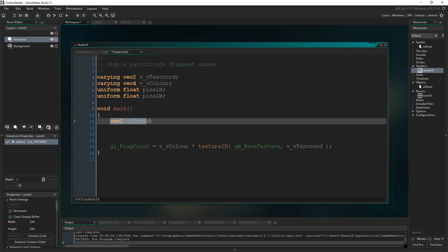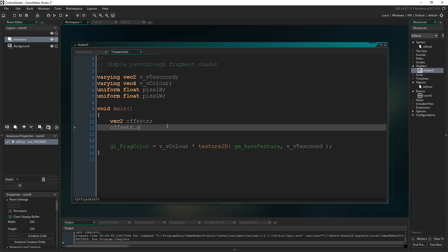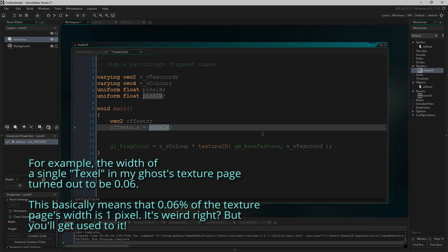I'm going to type: vec2 offsetX. That's declaring a vector with two components — an X and a Y component. And I'm going to set offsetX.x to equal pixel_W. These variables are basically working out the width of a pixel in terms of our texture page. When you're dealing with texture pages and shaders, you don't measure things in pixels — you measure them in texels. So like 0.01 might be a pixel in texel form — it's a percentage of the texture page rather than one unit of pixel.